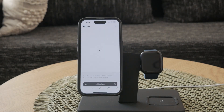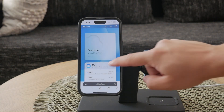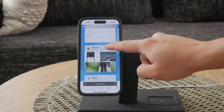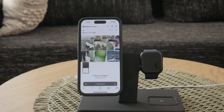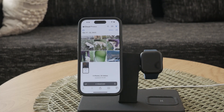By following these steps, you can easily manage and delete photos on your iPhone without the hassle of dealing with undeletable iCloud photos. This method ensures that you have full control over your local storage and can keep your photo library organized.